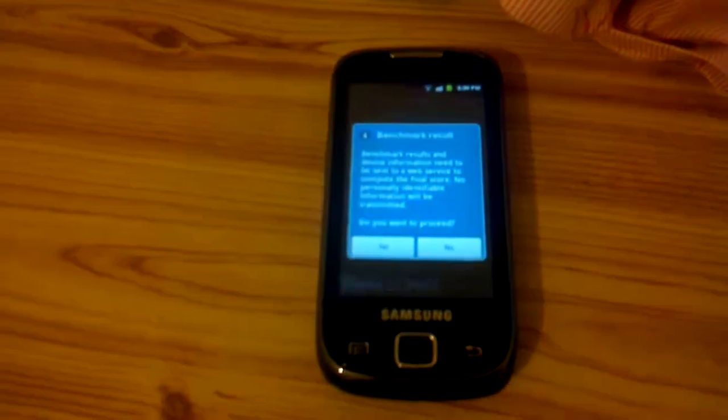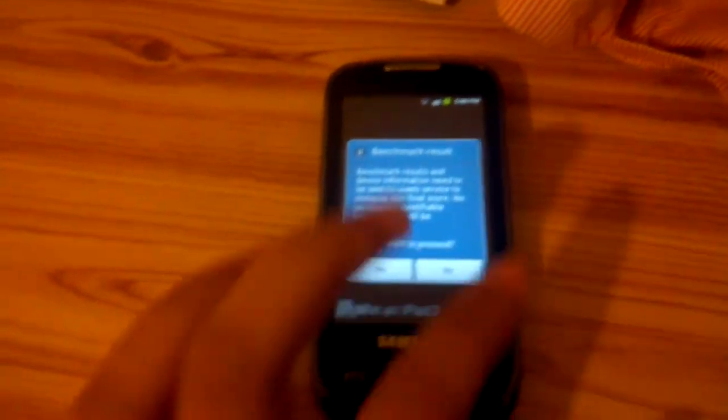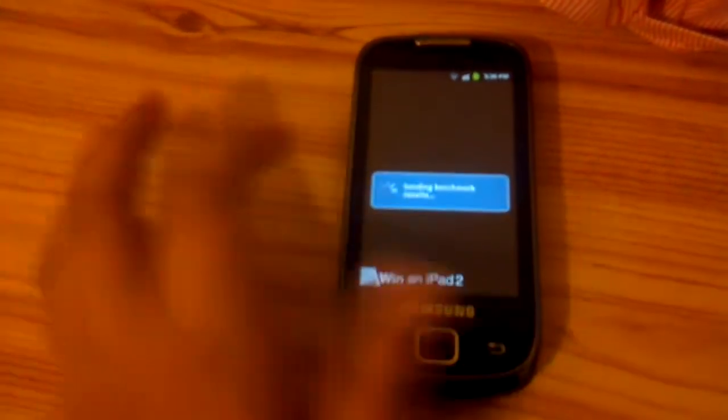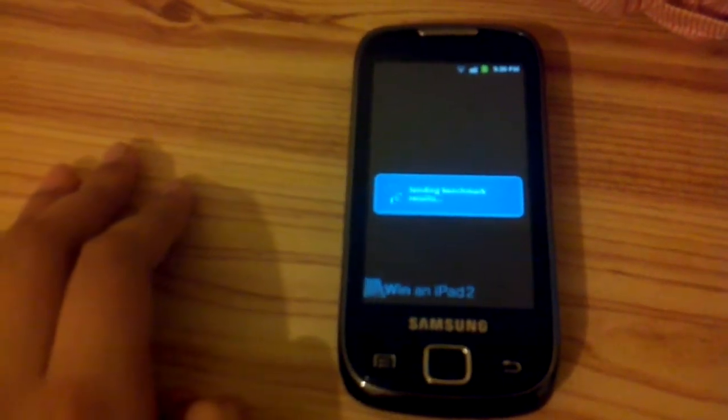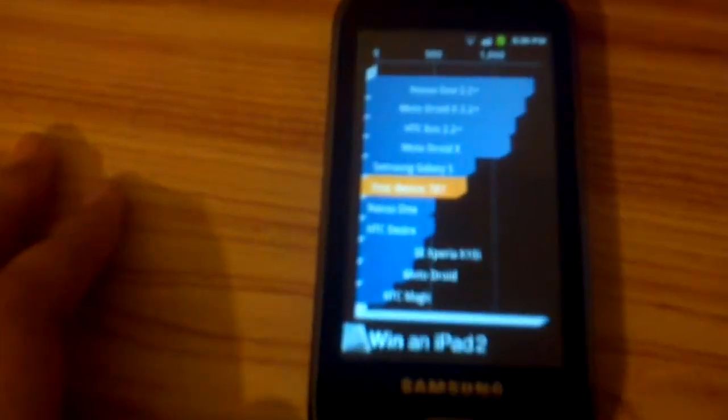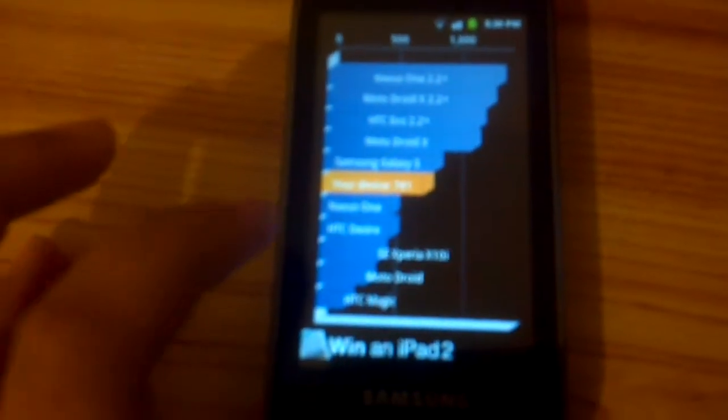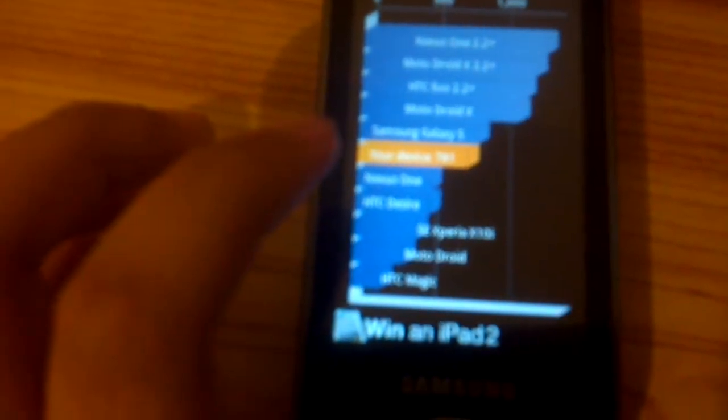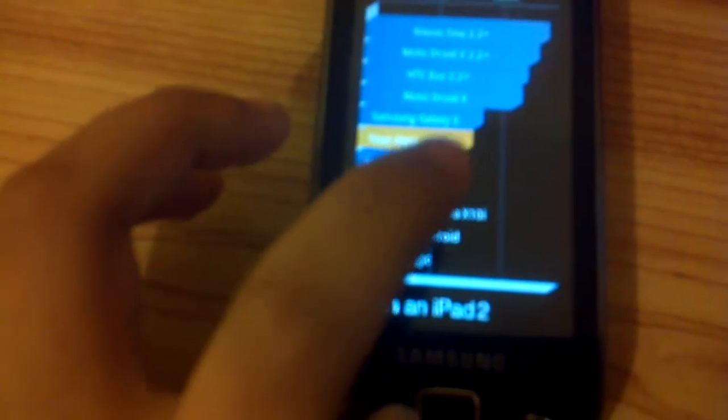So far I haven't encountered any problems, and this was my first time flashing something. As you can see, the scores have improved quite vastly. This is the HTC Desire, and this is the Nexus One. It's almost close to the Samsung Galaxy S.